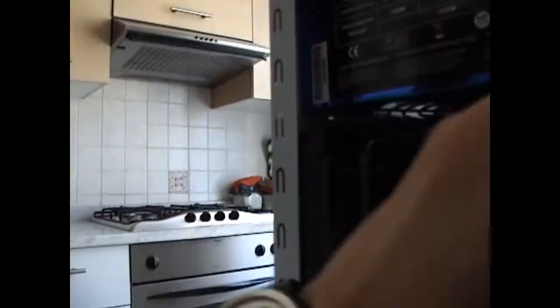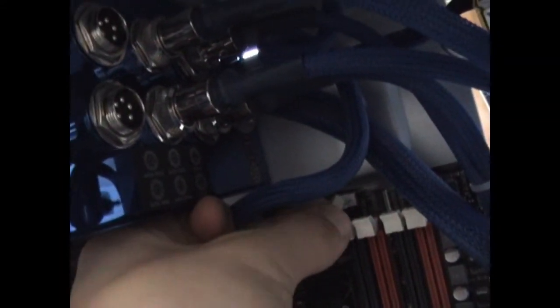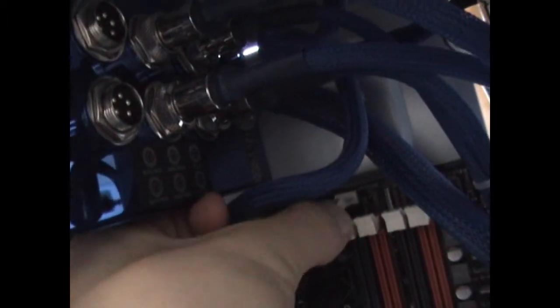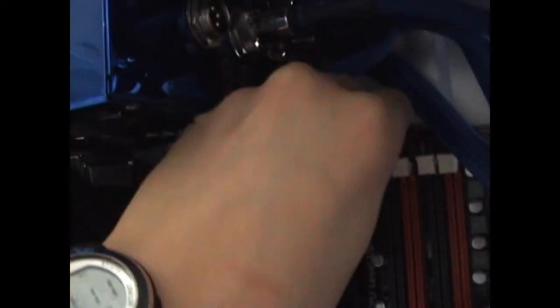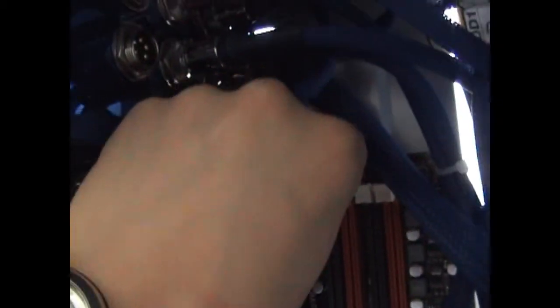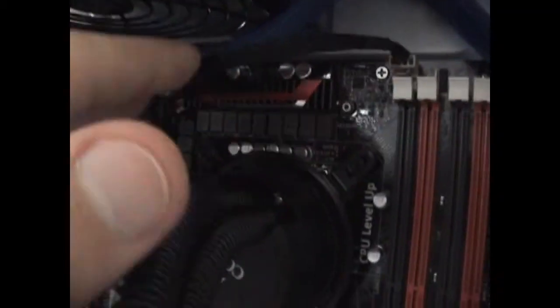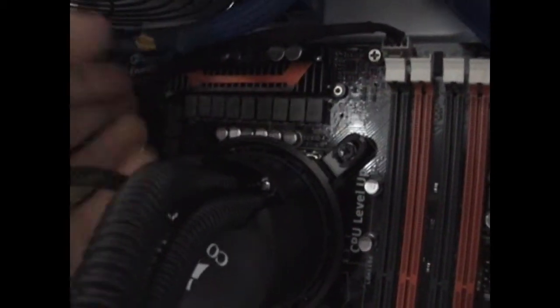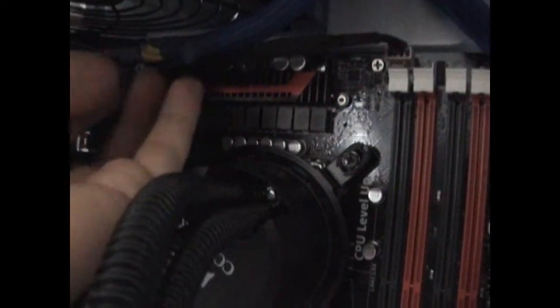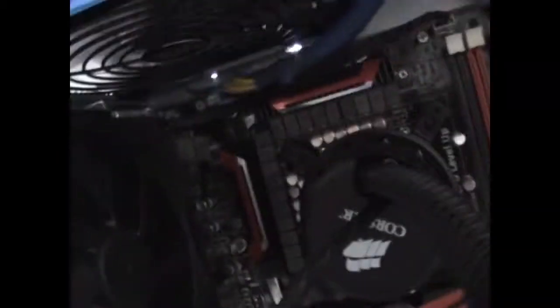Let's take the CPU fan connector and hook it up to its connector. Now it's done. It's linked to the motherboard. Place the cable where it's more convenient for you, and then let's go ahead.